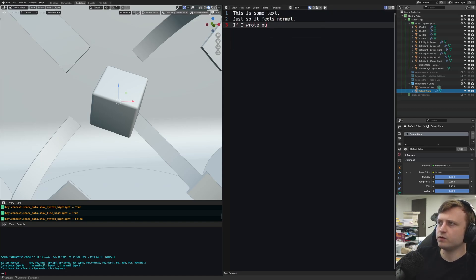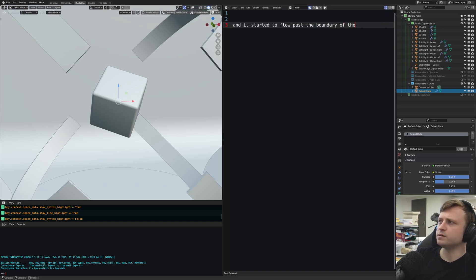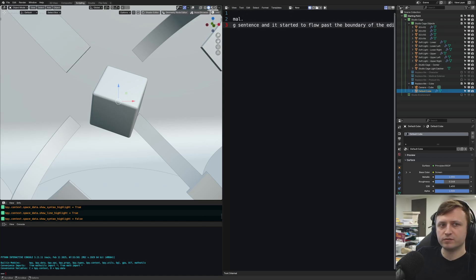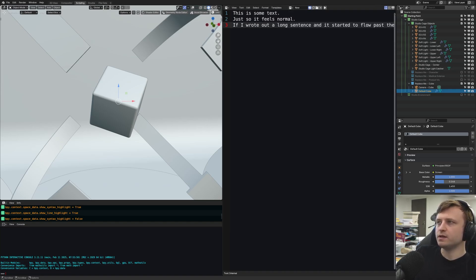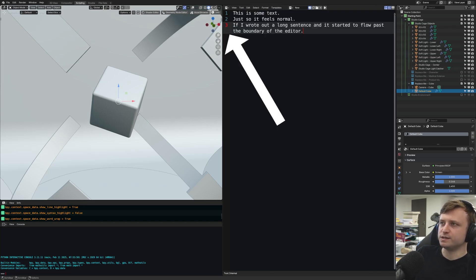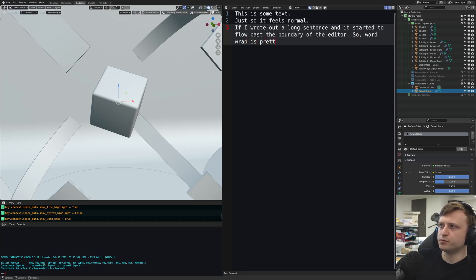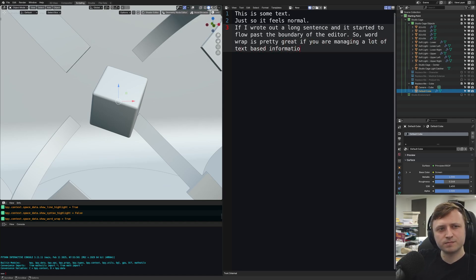If I wrote out a long sentence and it started to flow past the boundary of the editor, you'll notice it doesn't automatically bring the line down. I'm holding the middle mouse button and moving my mouse left to right — the middle mouse button lets you pan the text editor in any direction. A way to get the line to come down is to go to View and enable word wrap. That will bring it down and it will adapt as you zoom in and out. Word wrap is great if you are managing a lot of text-based information in the blend file.